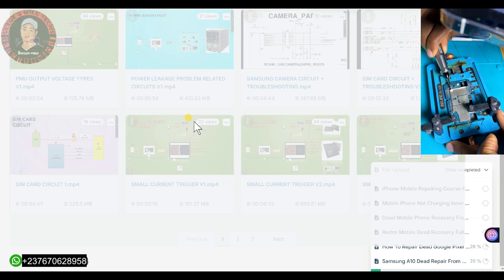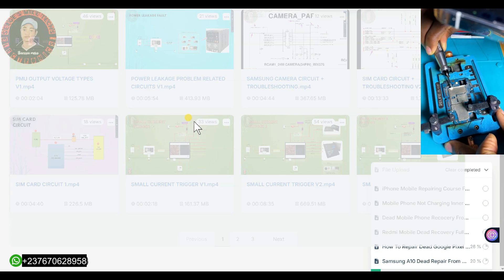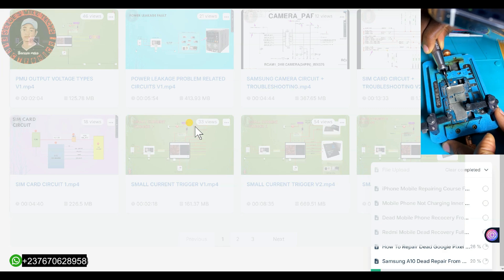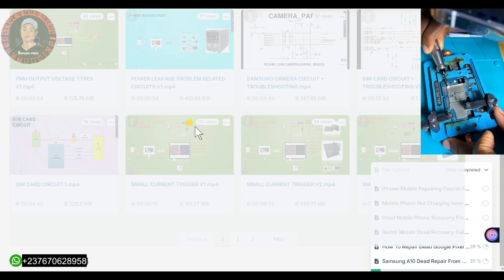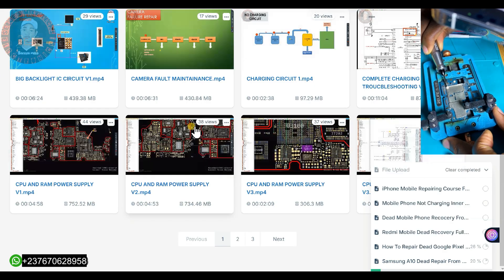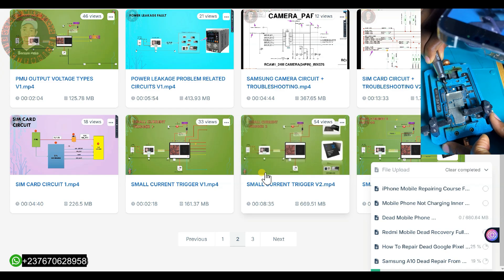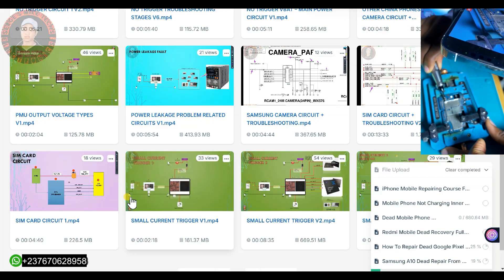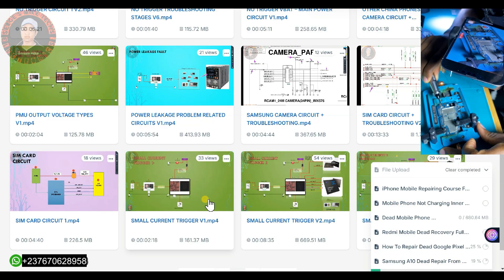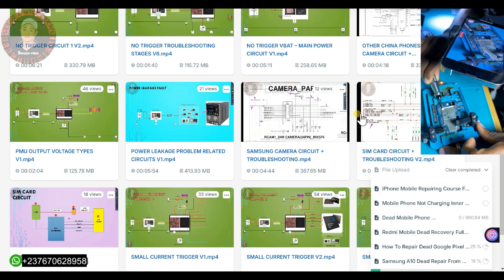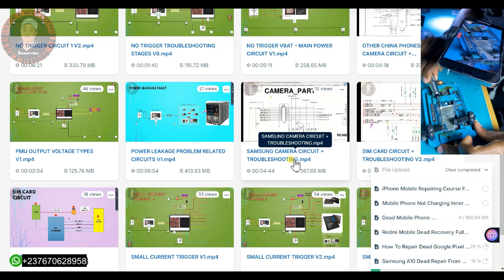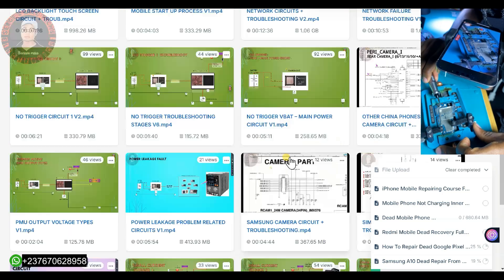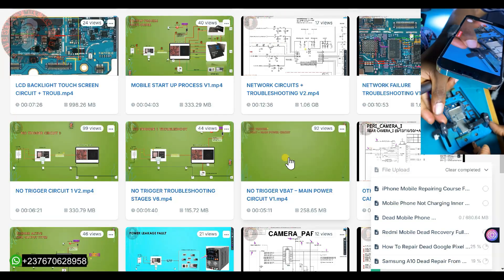This course is very important for those who want to understand every mobile PCB and how to troubleshoot every fault. If you look at the lessons here, you'll see I have block diagrams and schematic diagrams showing how to troubleshoot a lot of faults.